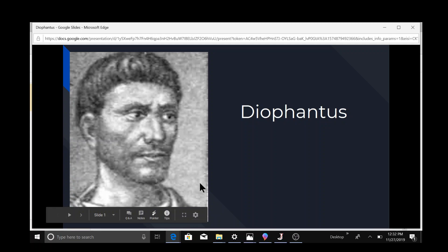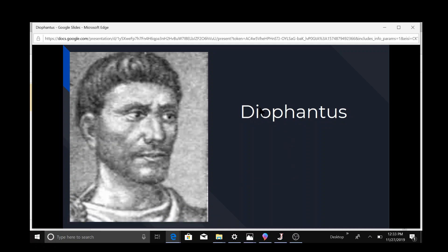Hi guys, welcome back to another video. Today we'll be learning about Diophantus, who was a mathematician.